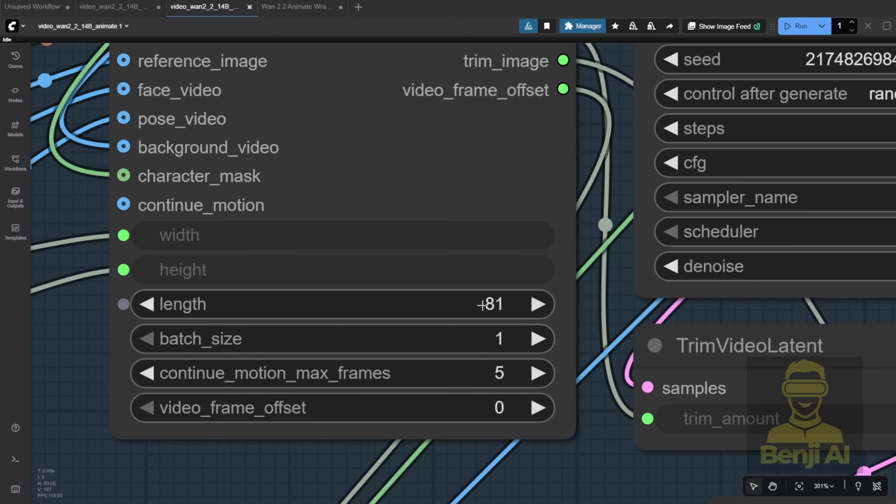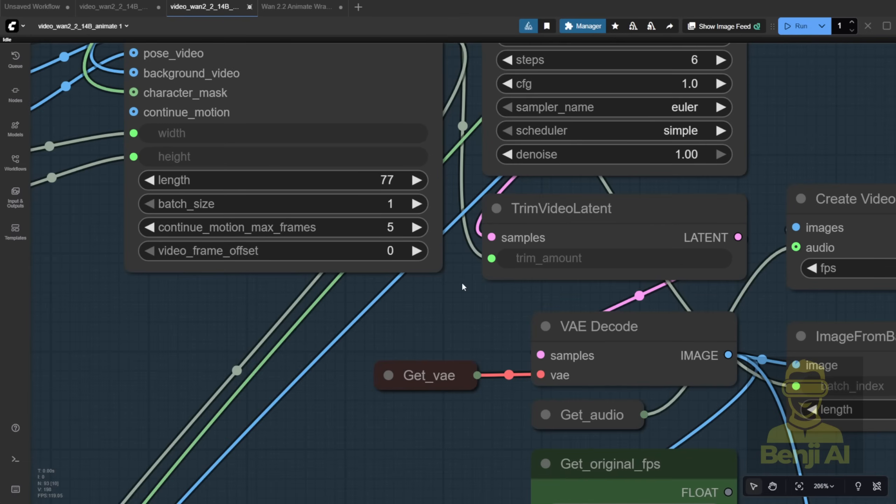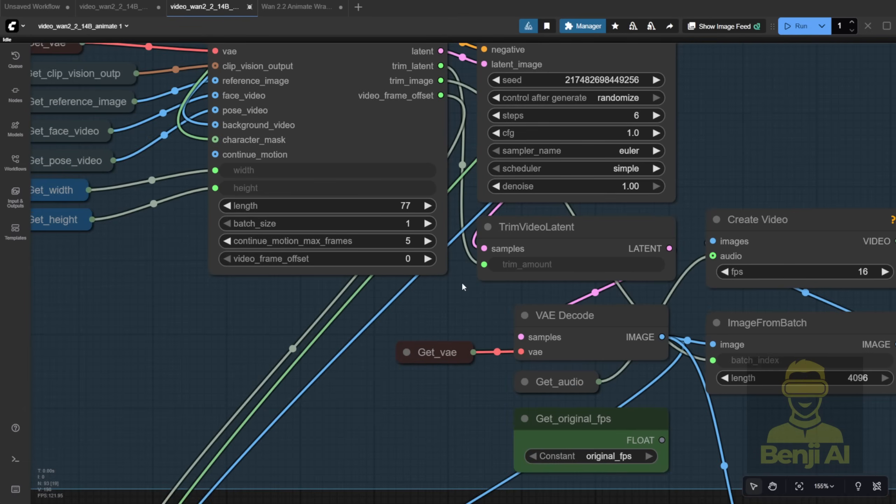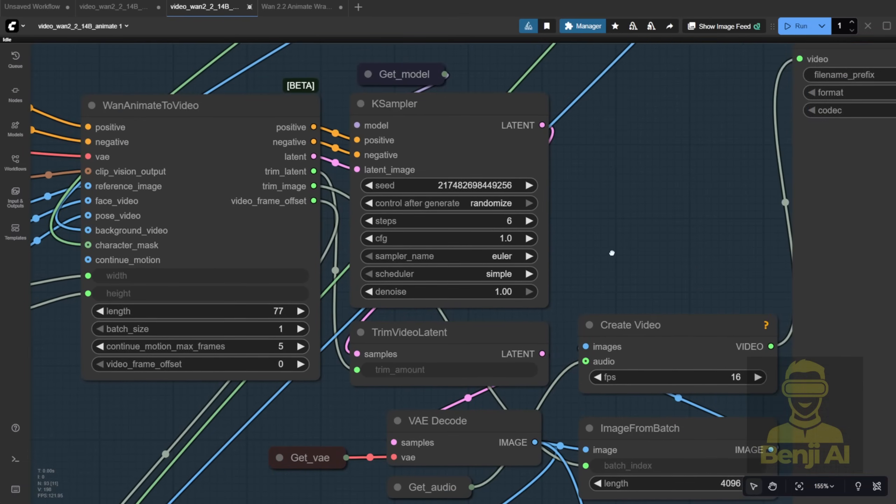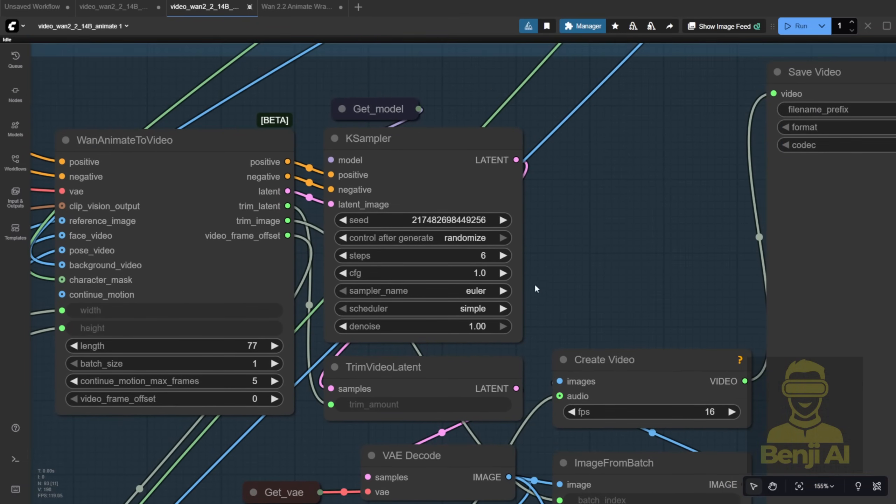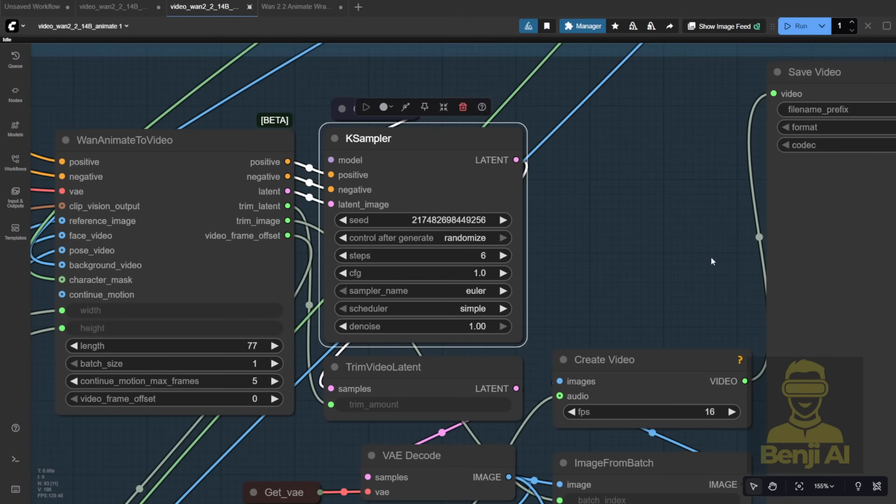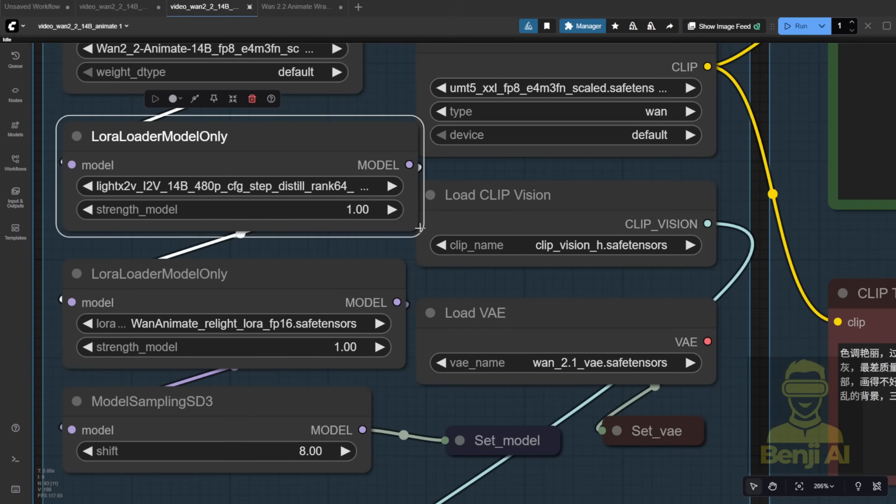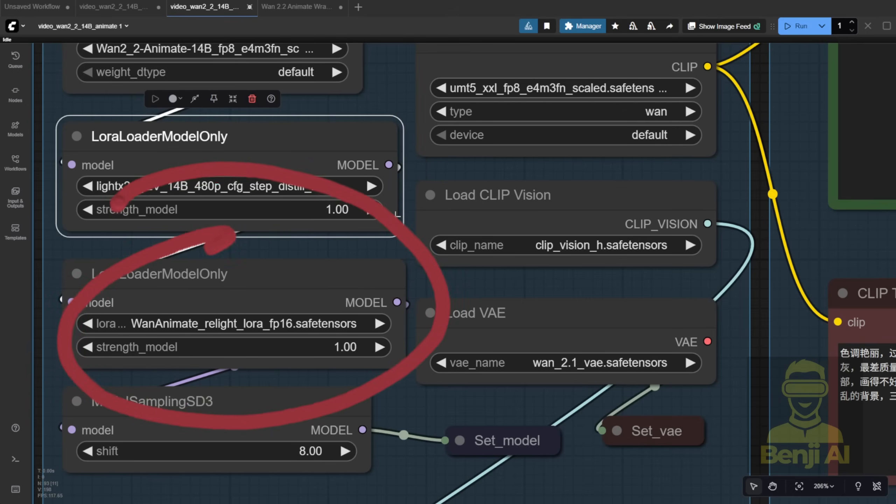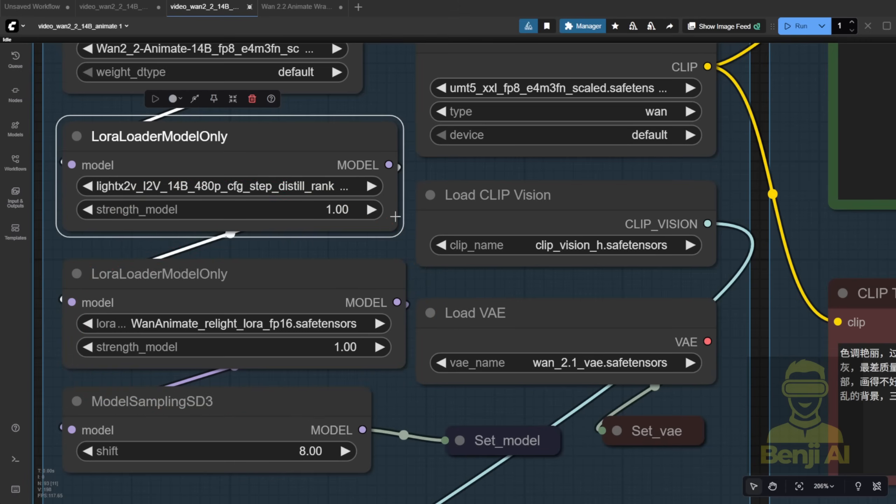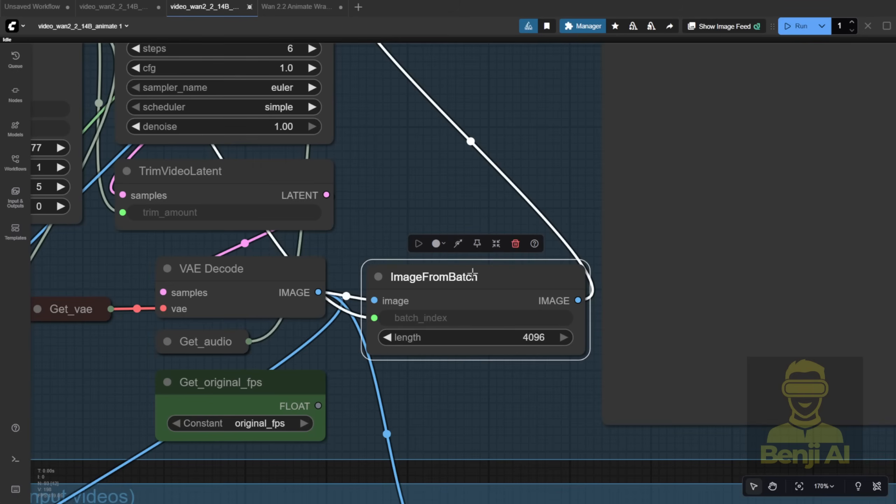You process that batch, then pass the video frame offset and trimmed latents to the next sampler group to continue generation. So when you input those values, they go into the case sampler, which processes everything normally, like six steps for Light X2V. Since we're using the Light X2V image to video LoRa here. And speaking of LoRas, this one helps a little, not a ton, but a bit, with color consistency between batches. Sometimes you get weird color shifts or model artifacts from frame to frame, and this LoRa helps keep your character's colors matching the background video.